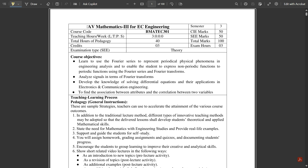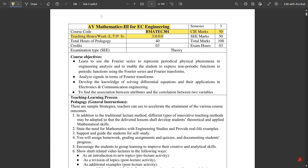The first subject of ECE — Electronics and Communication — has subject code DMATEC301, and the subject name is Mathematics 3 for EC Engineering. This subject carries three credits. The total hours of pedagogy, meaning total hours of studying, is a minimum of 40 hours. If time is not sufficient, your lecturers may extend it.